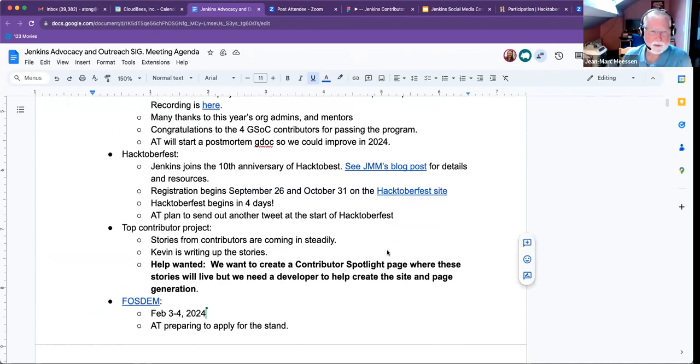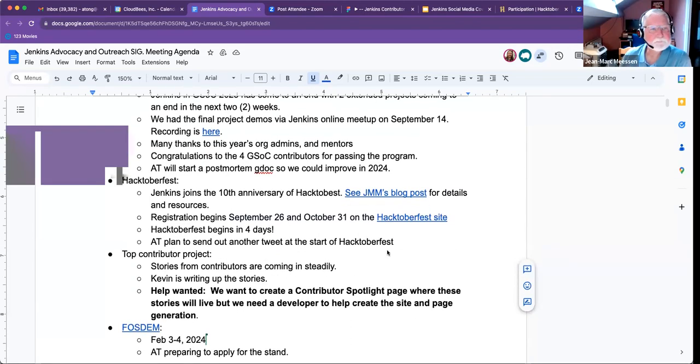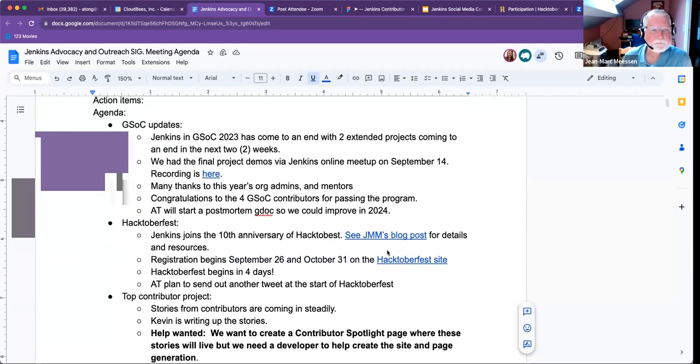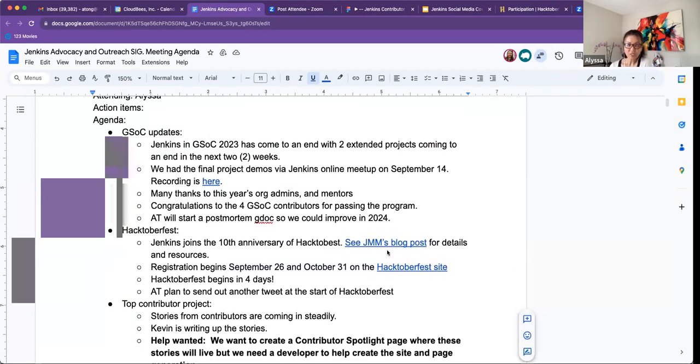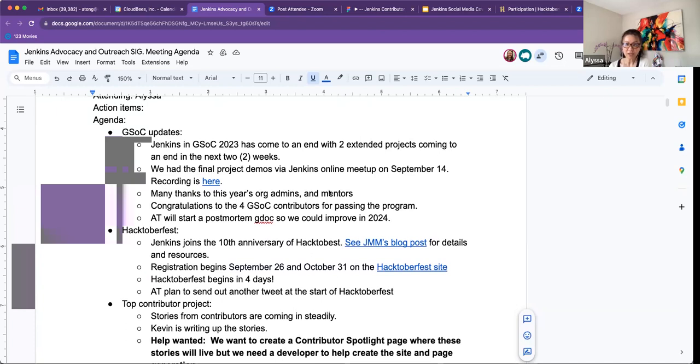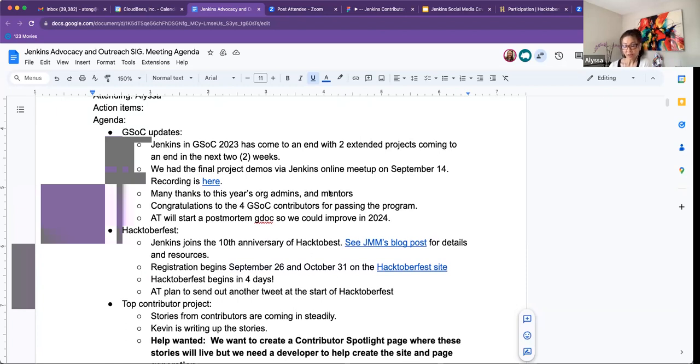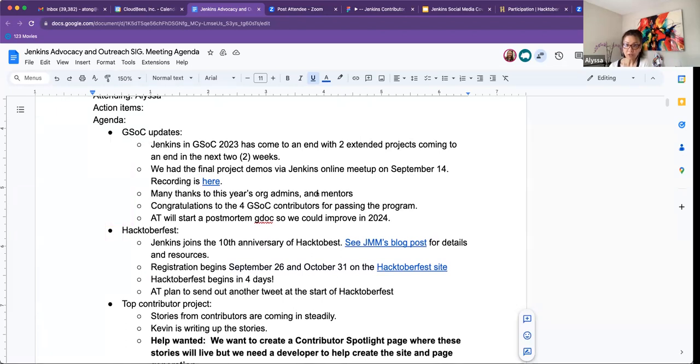Nothing that I know of. All right. Okay. So for GSOC Update, I have that GSOC 2023 has come to an end with two extended projects to come to an end in the next two weeks. We also had the final project demos via the Jenkins Online Meetup on September 14th. And I thought that went really well.